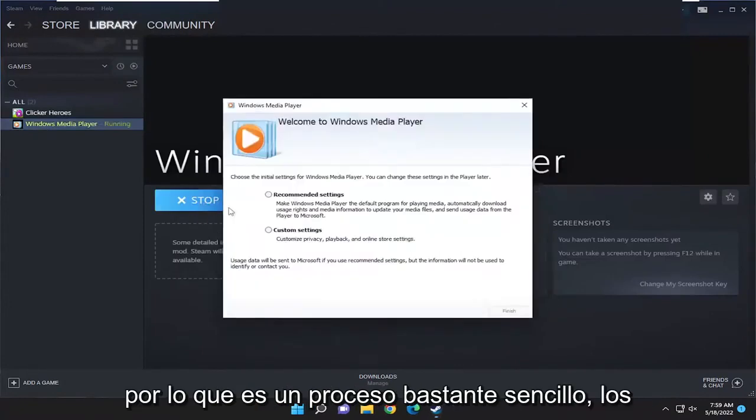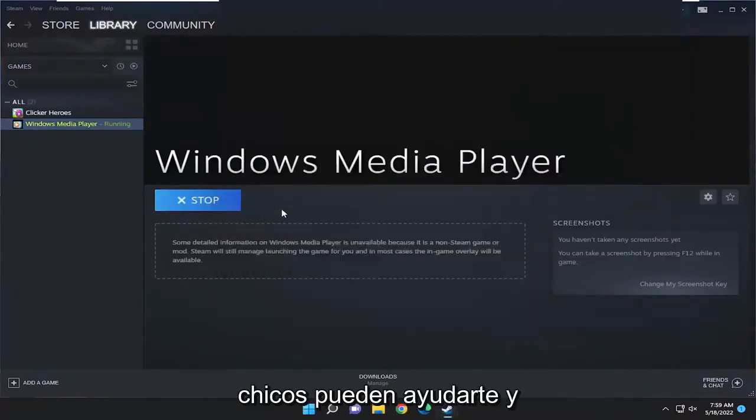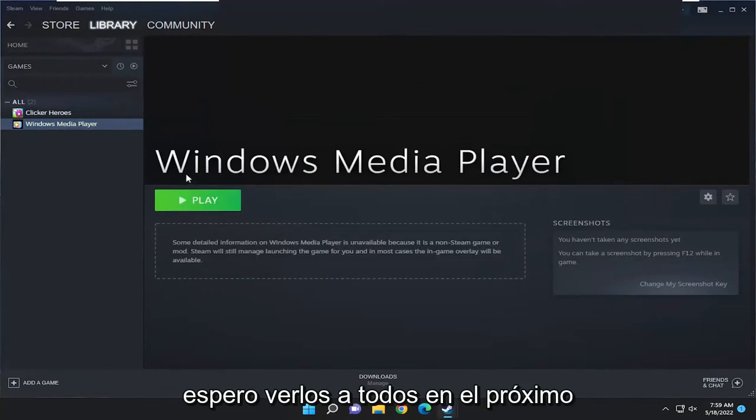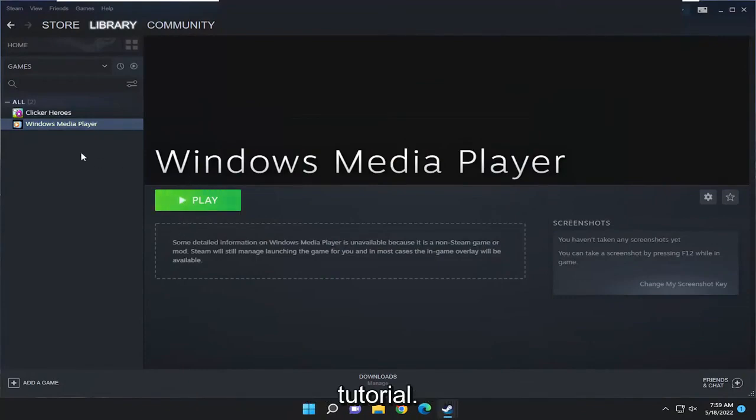Pretty straightforward process guys. Hope this was helpful and I do look forward to catching you all in the next tutorial. Goodbye.